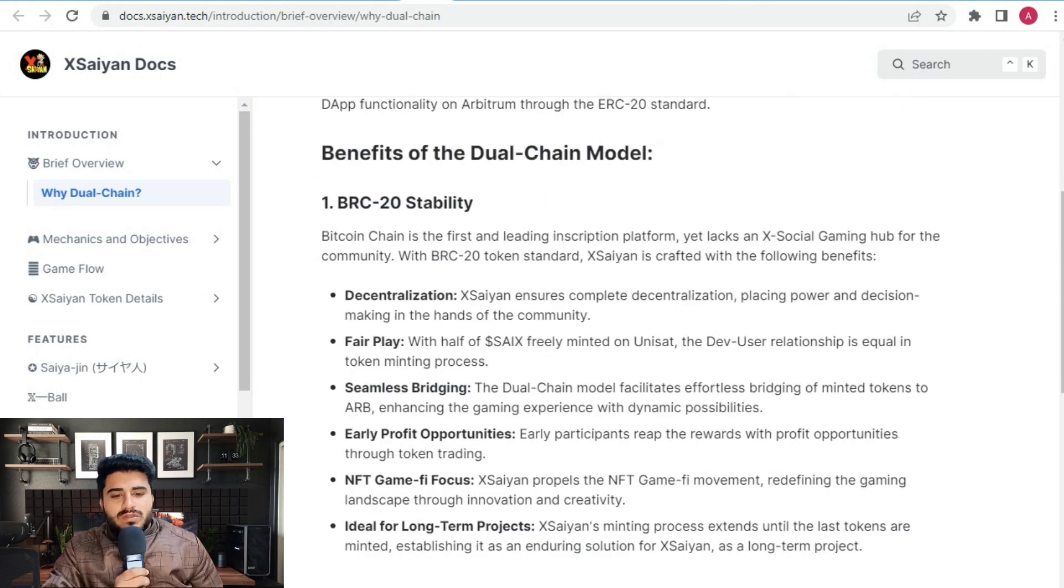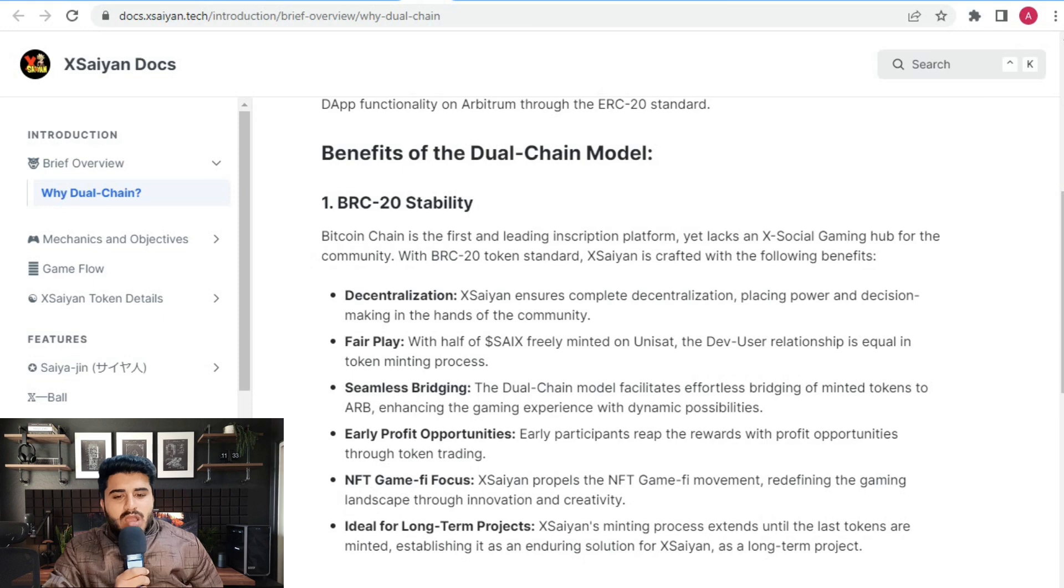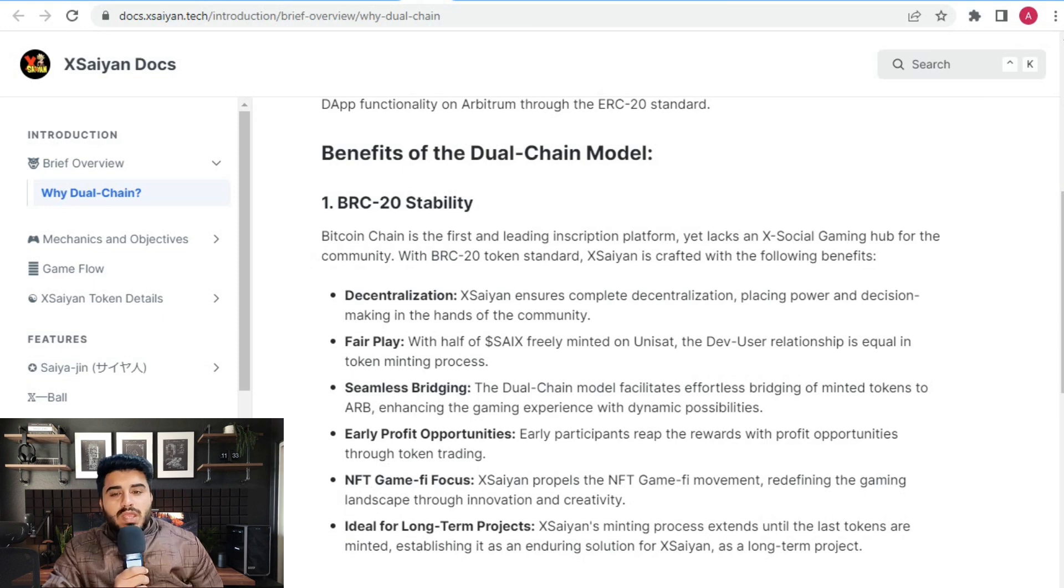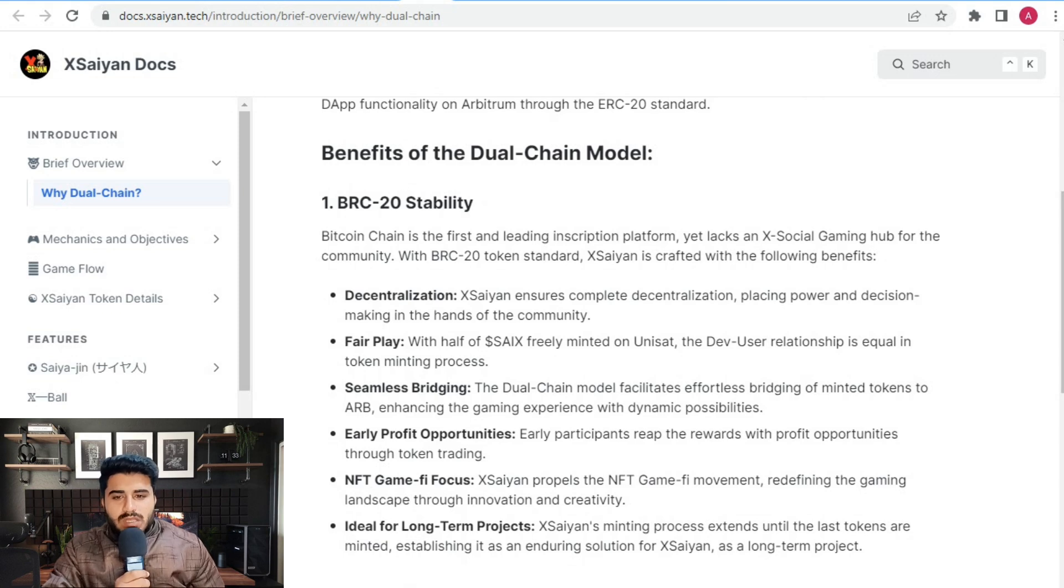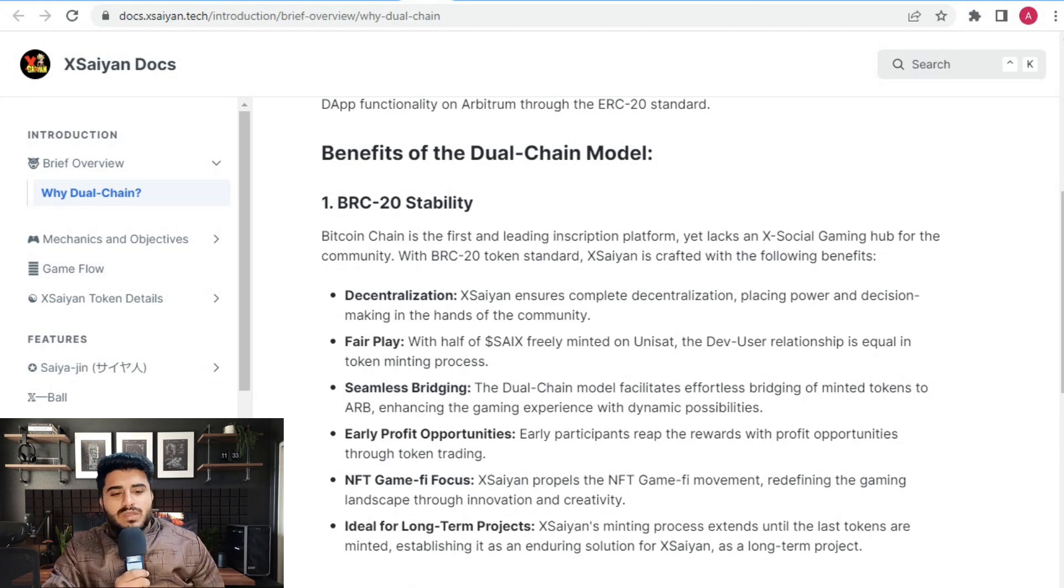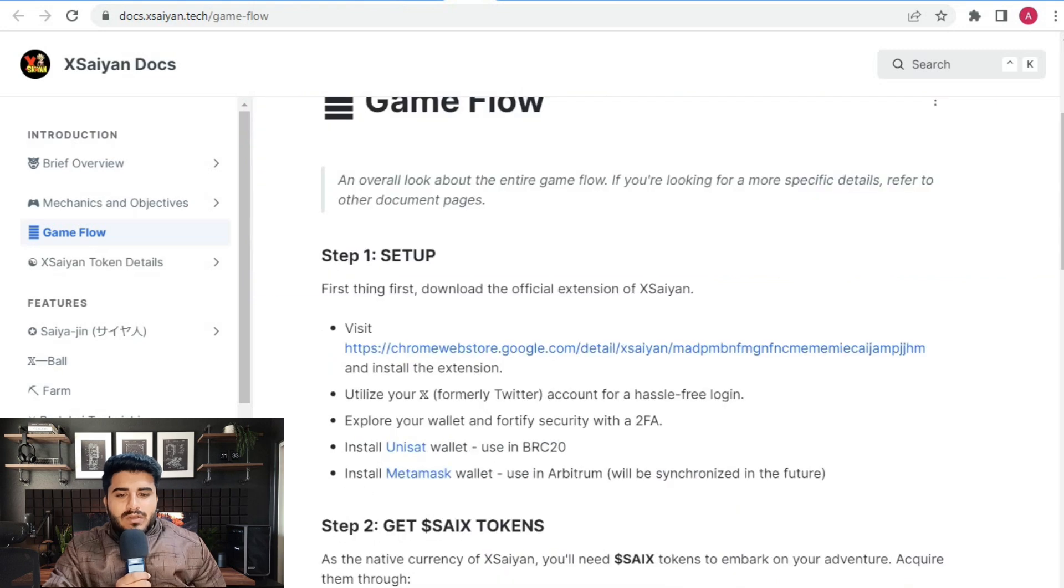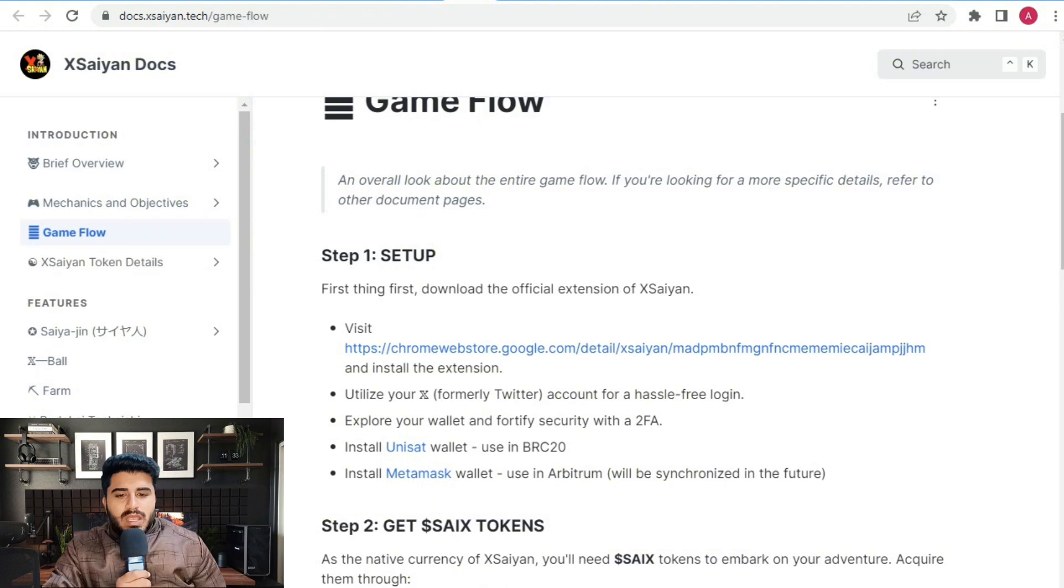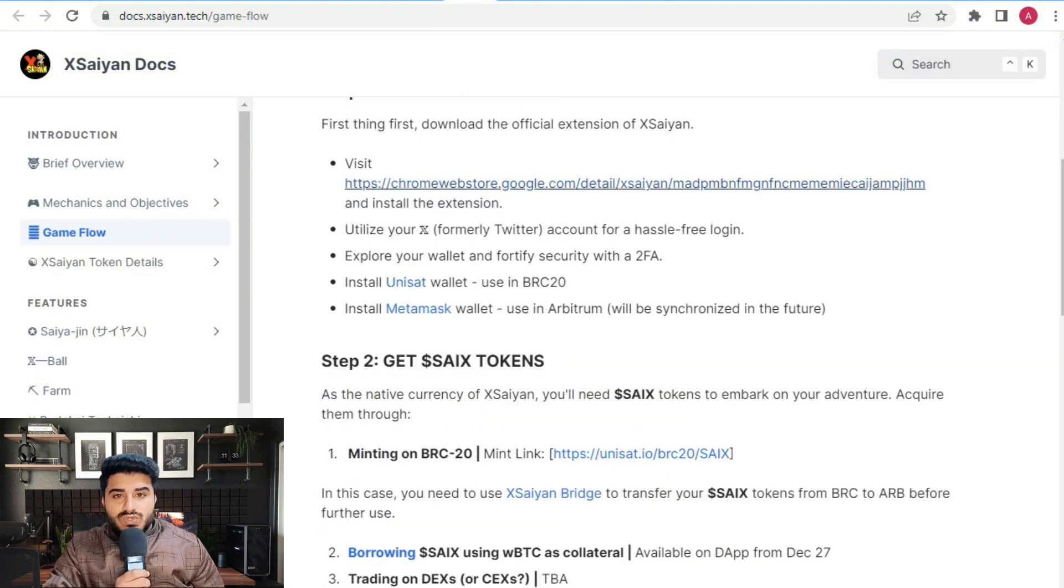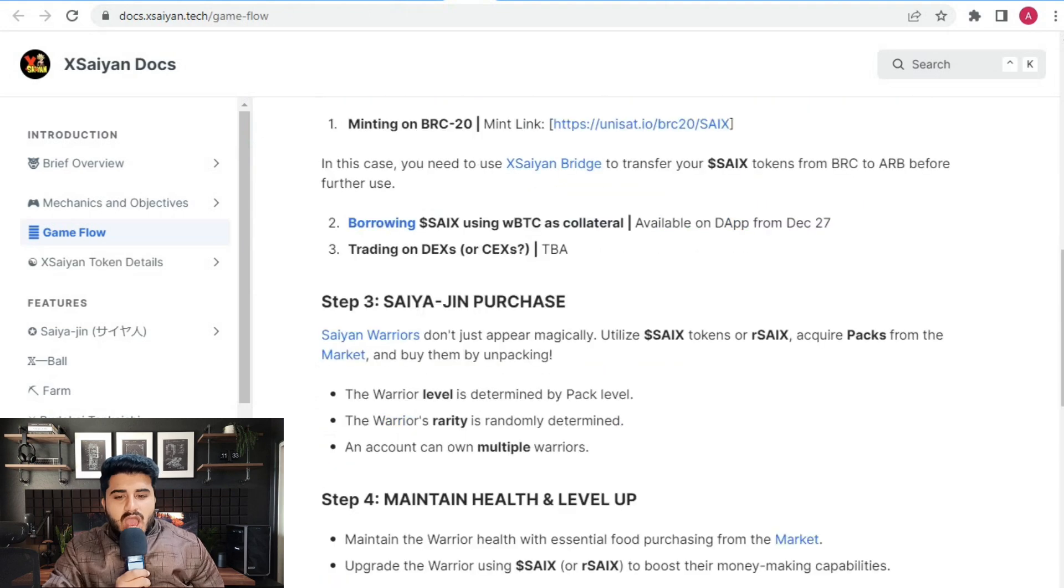The benefits of the dual model chain include BRC20 stability. The Bitcoin chain is a fast and leading inspired platform, yet lacking social gaming hubs for the community. With the BRC token standard, Xsaiyan is acquired by the following: decentralized, fair play, and seamless meaning. The setup steps are: first, download the official extension from Chrome. Second, get your SCX tokens. Third, maintain health levels and level up.